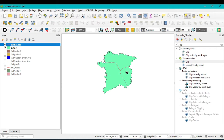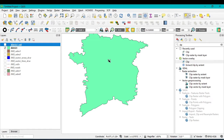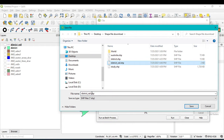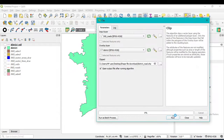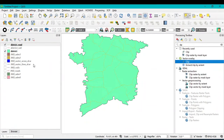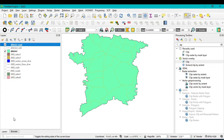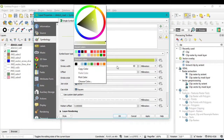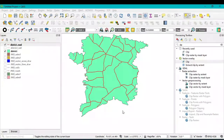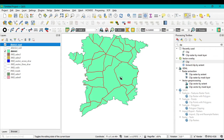Now extract the road network for this district. Go to Clip again, select India road network as the input layer, set the overlay to the district shapefile, and save the output as 'district road.' Click Save and Run. The district road is now clipped from the full India shapefile. Change the color of the district road in Properties — select red and increase the stroke width — then Apply and OK. You can now see the road network for this particular district.